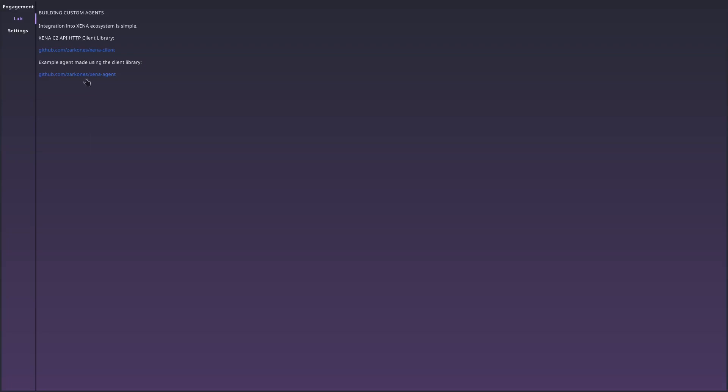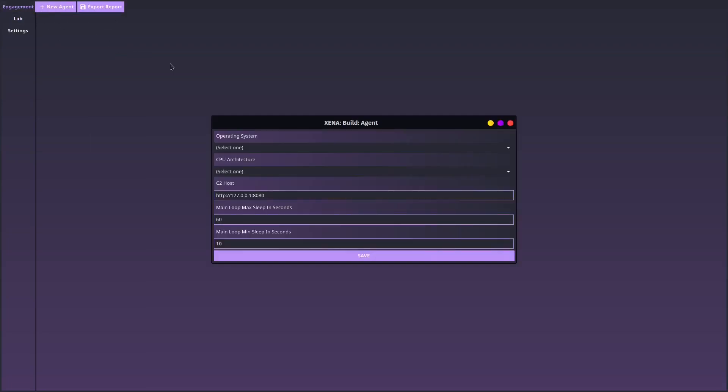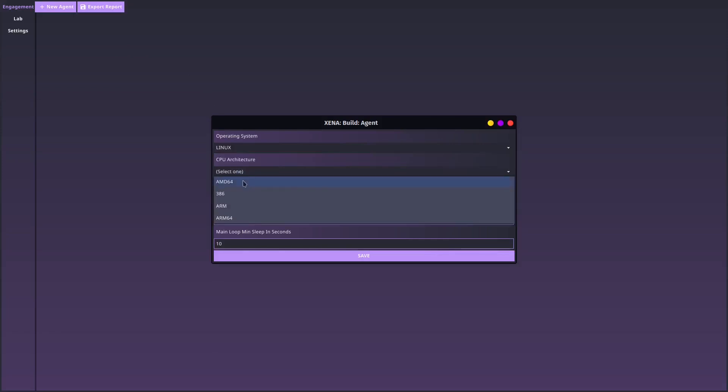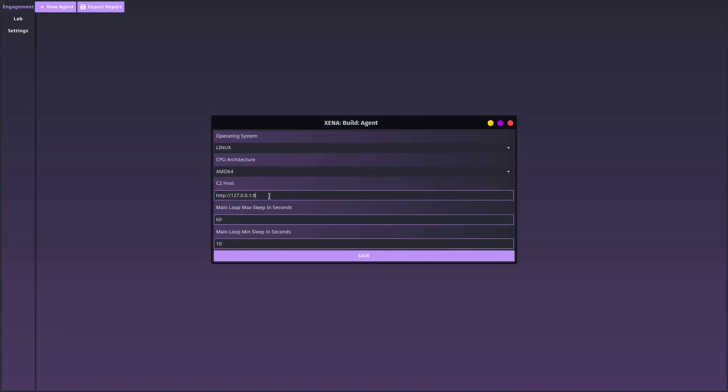I will demonstrate how to export an agent and utilize its capabilities. I'm going to specify the targeted system and architecture, C2 address, and the rate of activity.